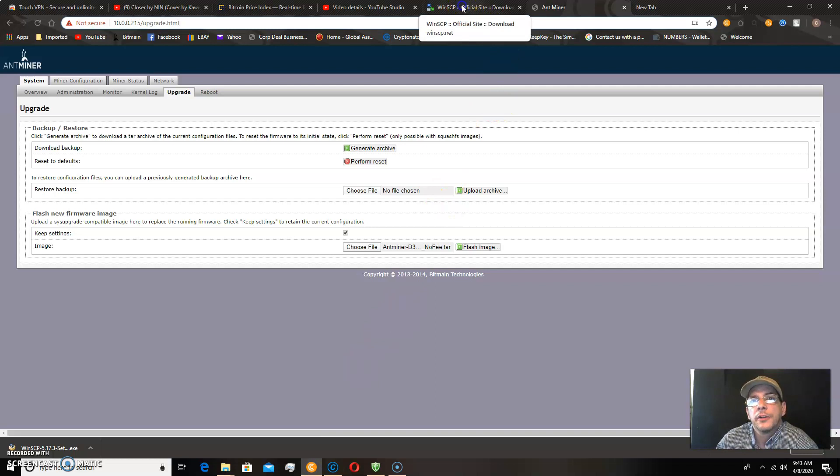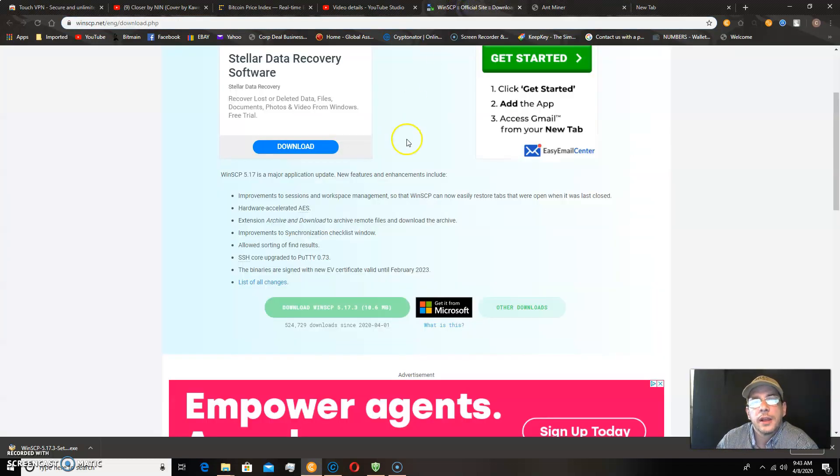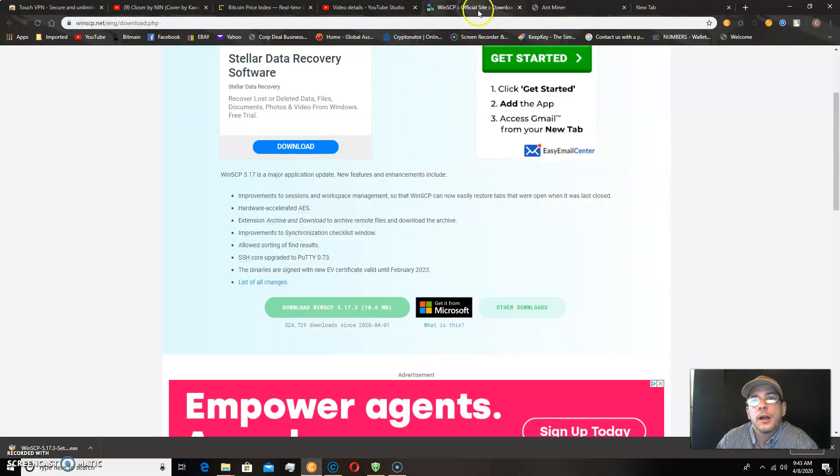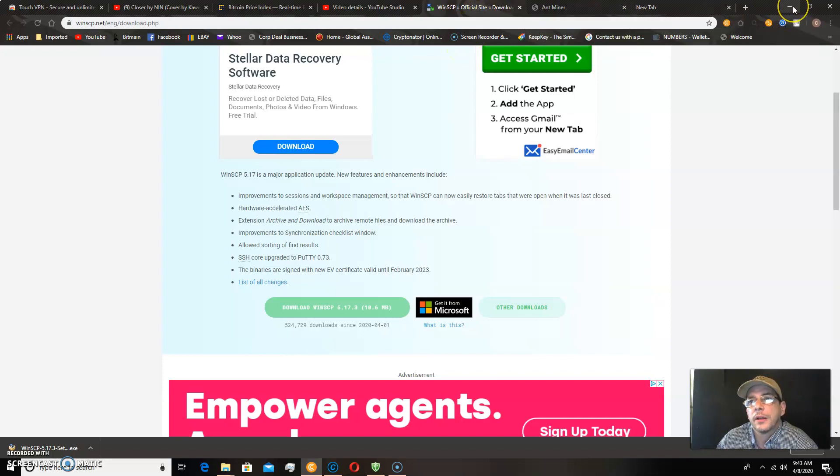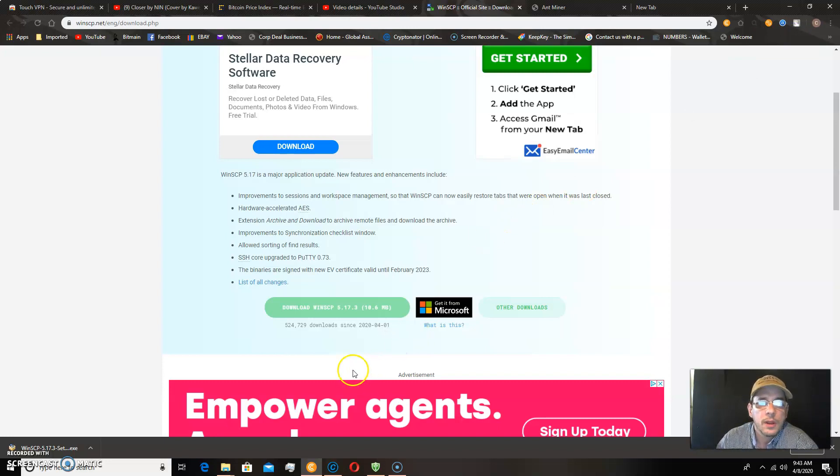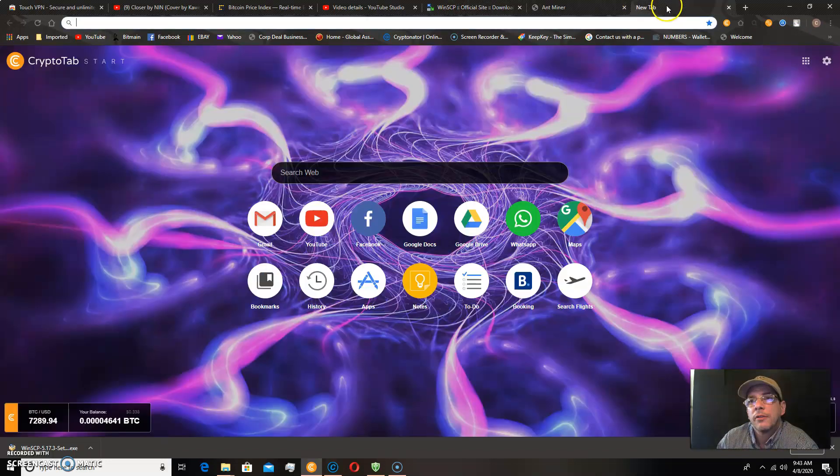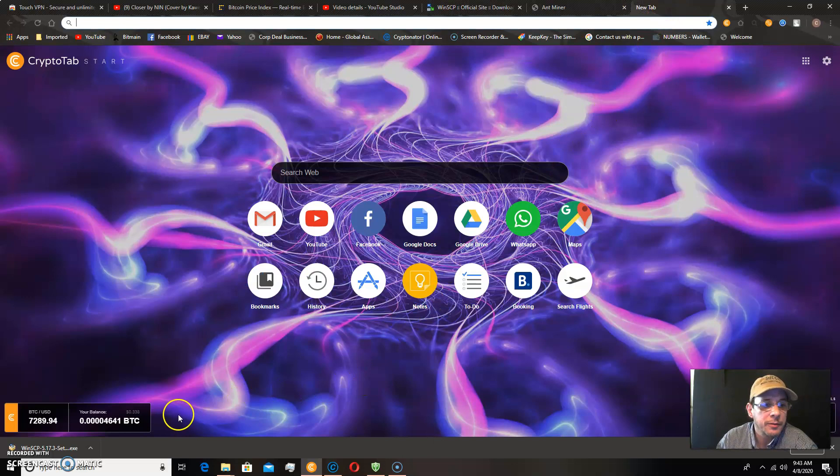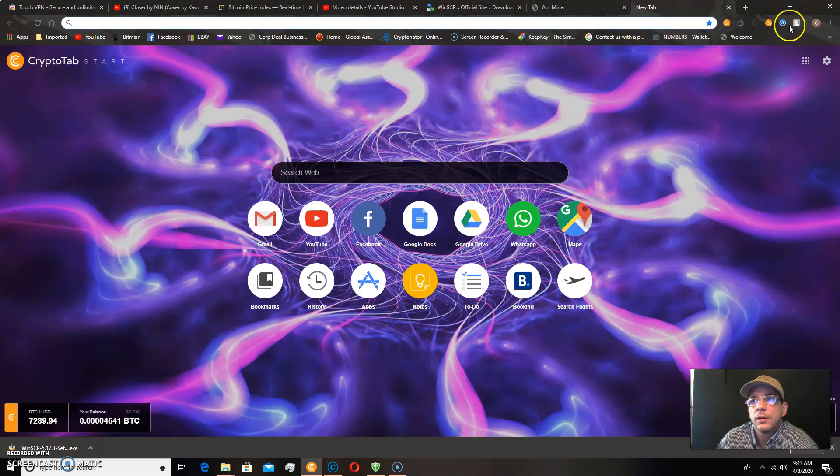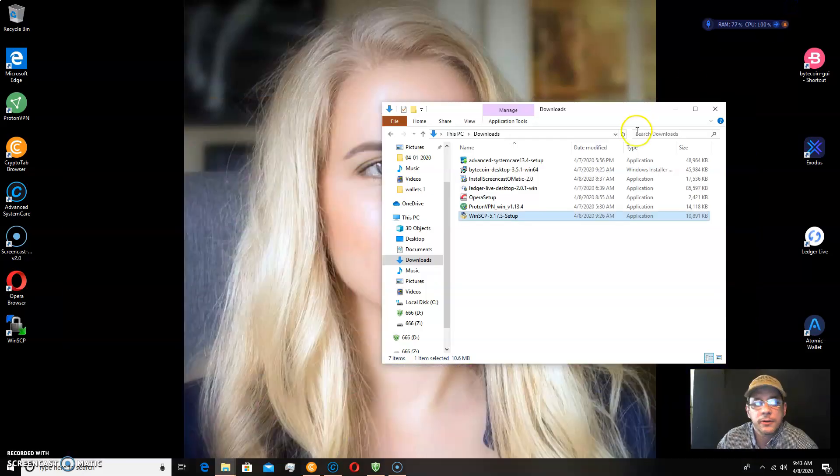And you'll need the, again, the winSCP program and your miner will need to connect into the network. So thank you for your time. If you have any other questions and need some help with this particular topic, please let me know. And I will see you later.